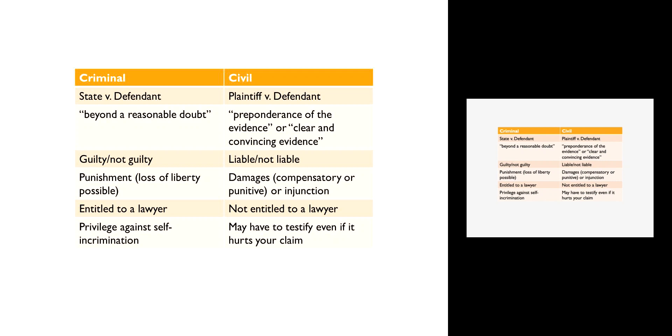In the criminal context, if you're found guilty, if the defendant loses, the defendant will be punished. That can mean the imposition of a fine, so you have to pay money to pay penance. Or it could be the loss of liberty by serving time in jail or serving time on probation. Or it can even result in the loss of life if you happen to live in a death penalty state.